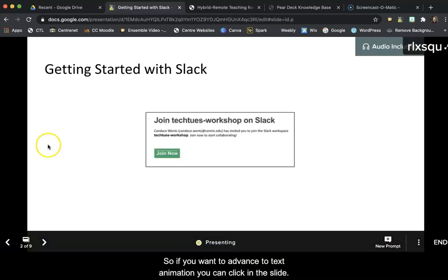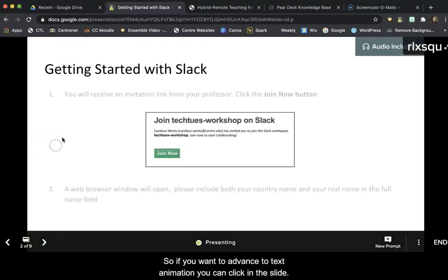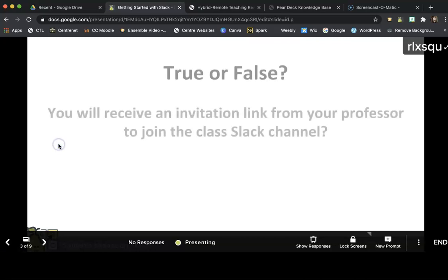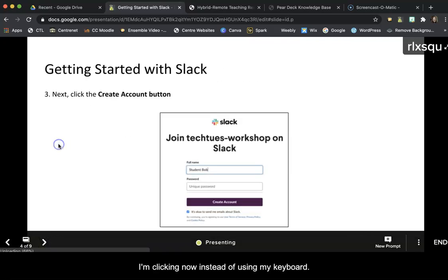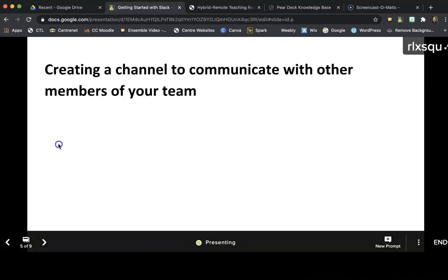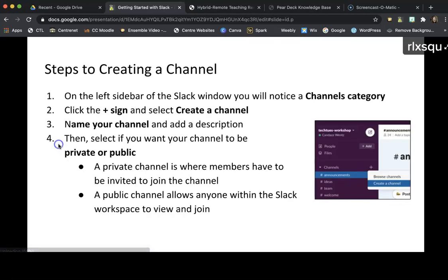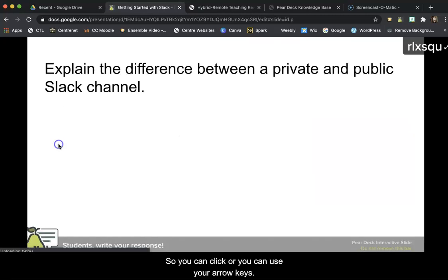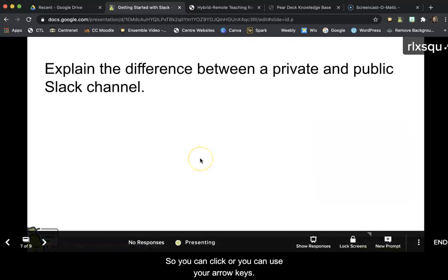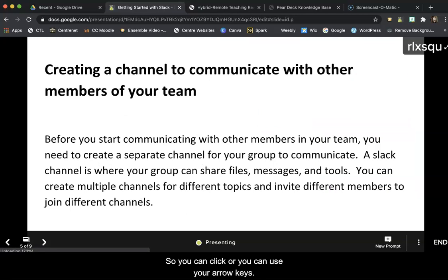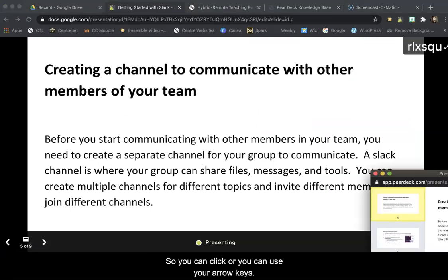So if you want to advance the text animation, you can click in the slide. I'm clicking now instead of using my keyboard. So you can click, or if you're like me, you can use your arrow keys.